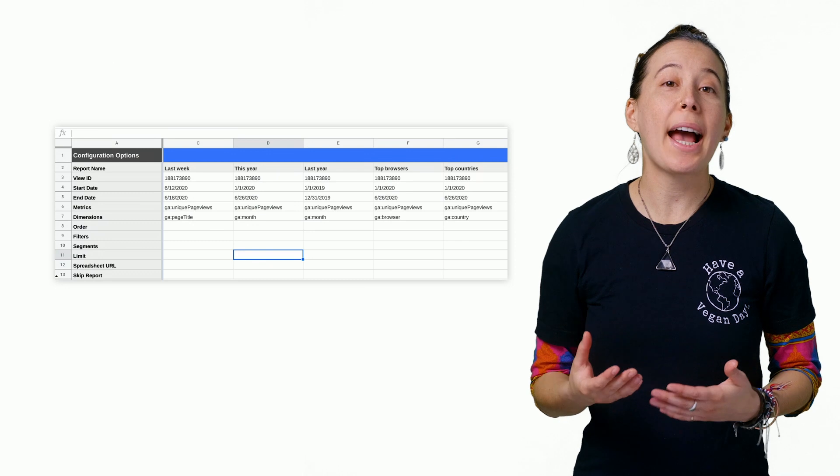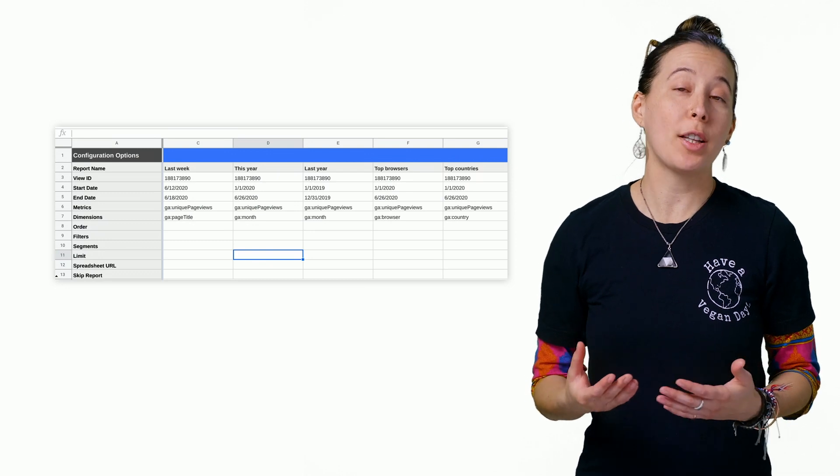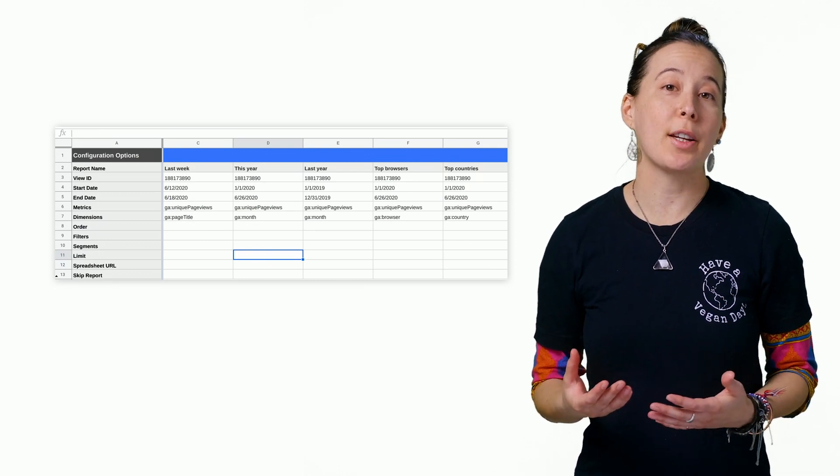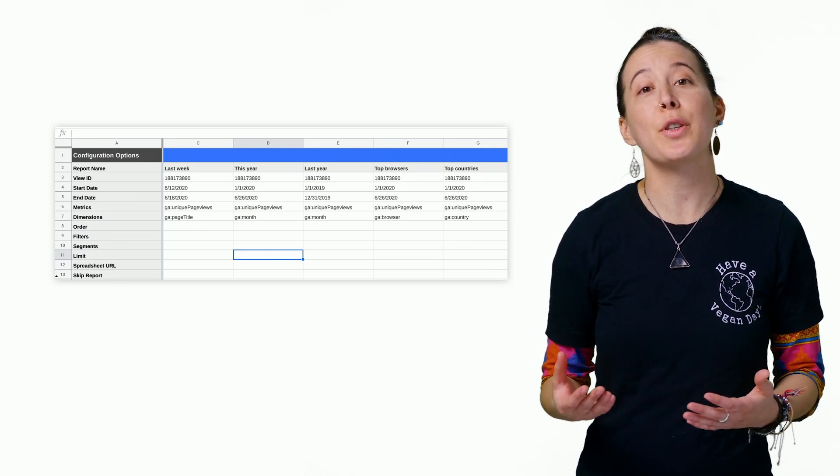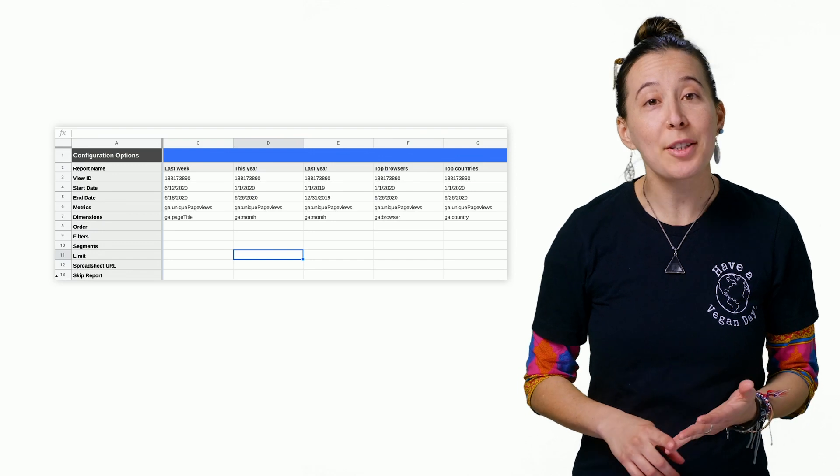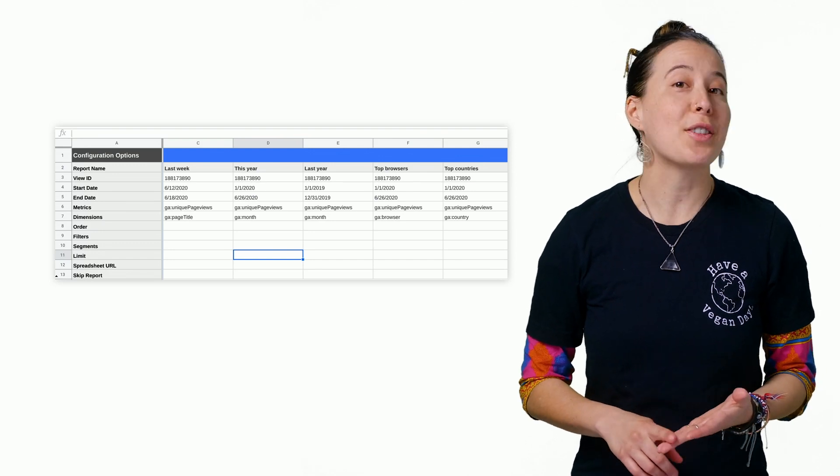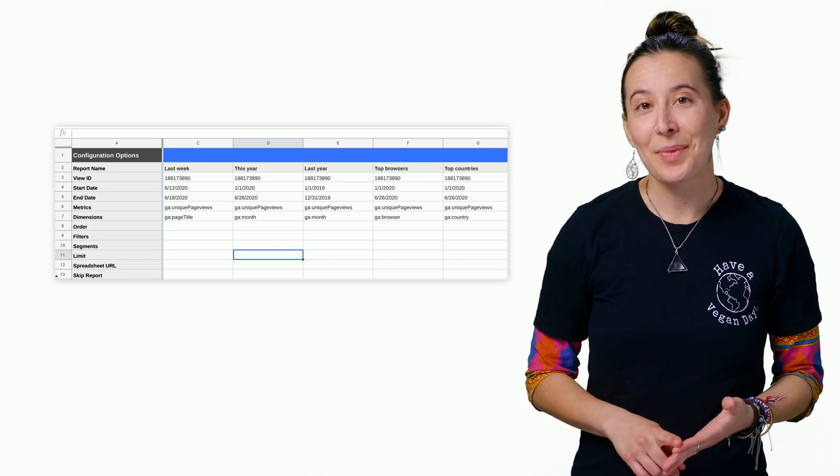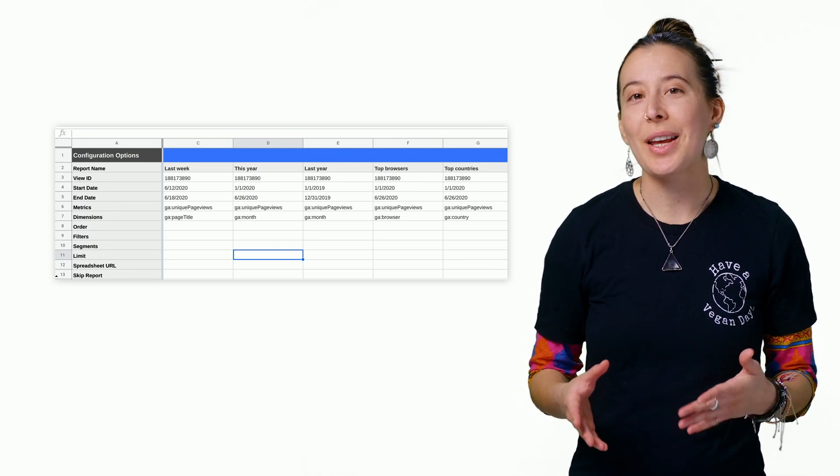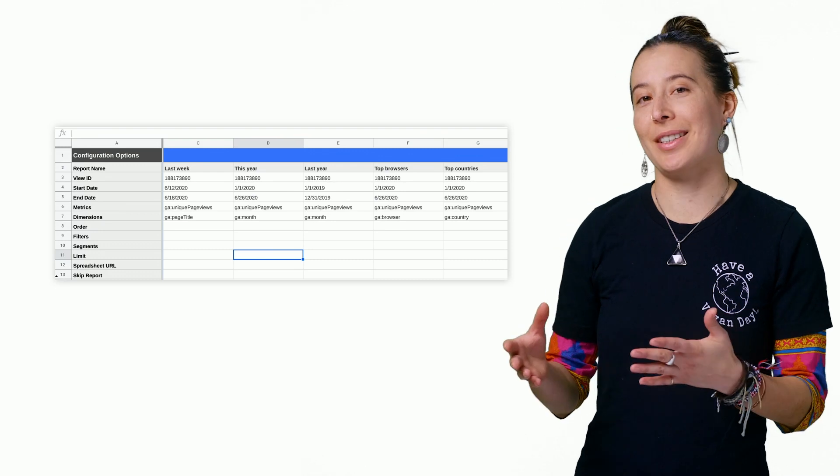Your sheet will have several columns populated with values to view page views from this week, last week, this year, last year, browsers, and regions.